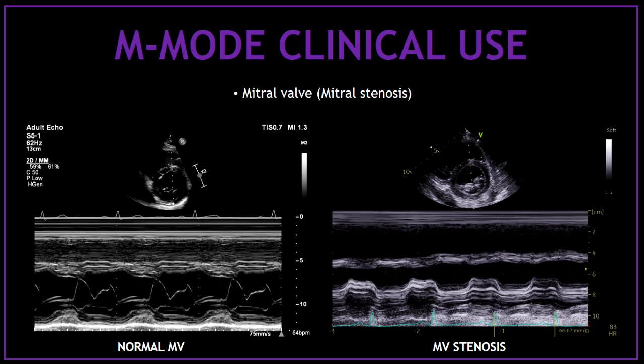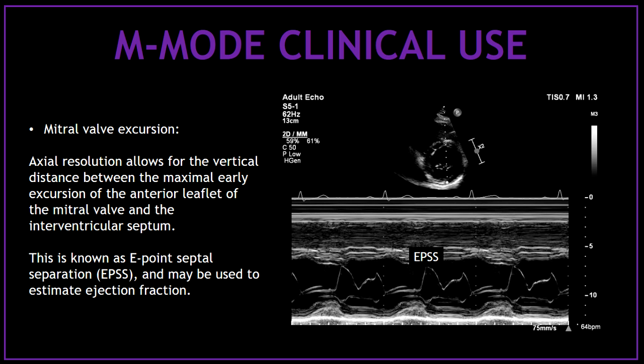Another common view where you can use the M-mode to assess the mitral valve is the parasternal long axis view. By using the M-mode across the mitral valve, we can also obtain information about systolic function. The E-point septal separation (EPSS) is a measurement used to estimate ejection fraction. This is basically the vertical distance between the maximal early excursion of the anterior leaflet of the mitral valve and the interventricular septum. As you can see, the mitral valve excursion not only gives us information about the mitral valve, but also important information about the left ventricular function and hemodynamics.